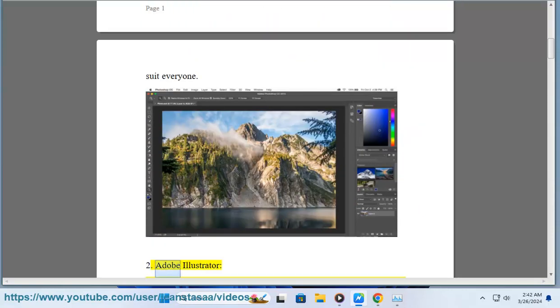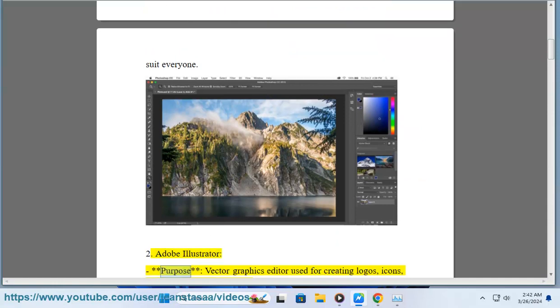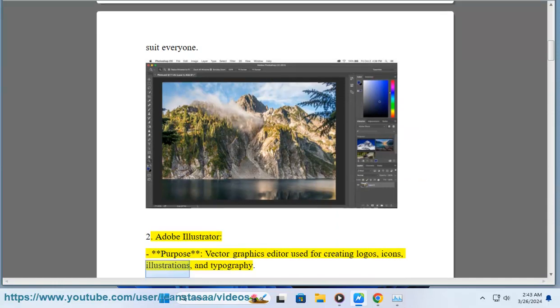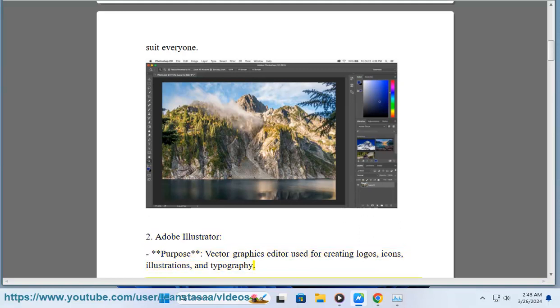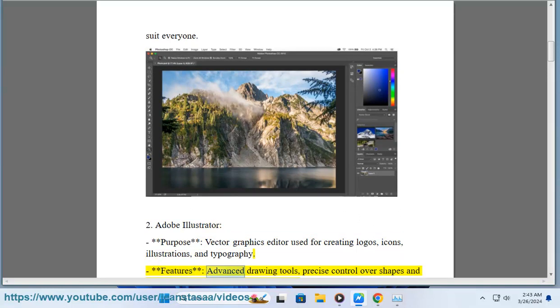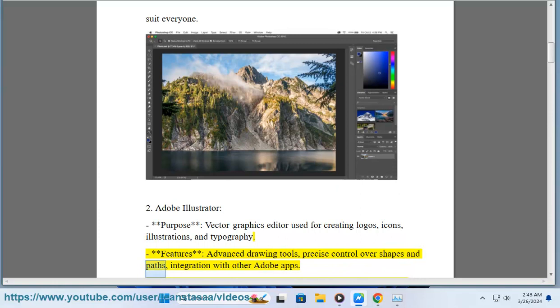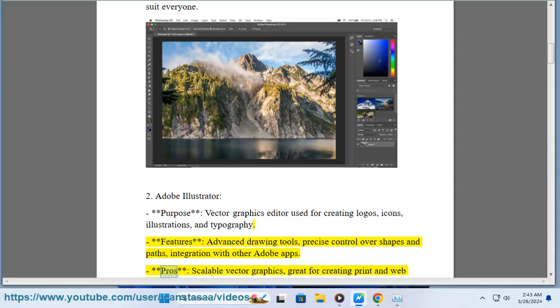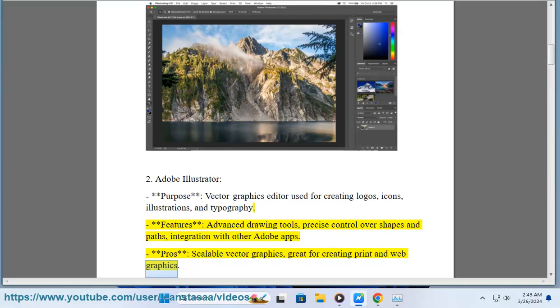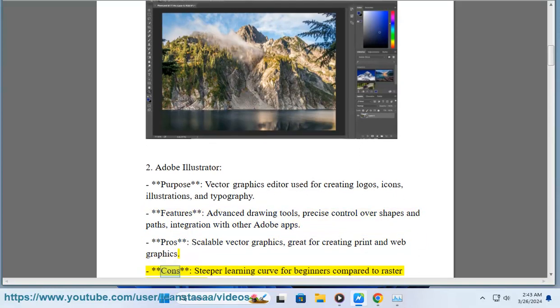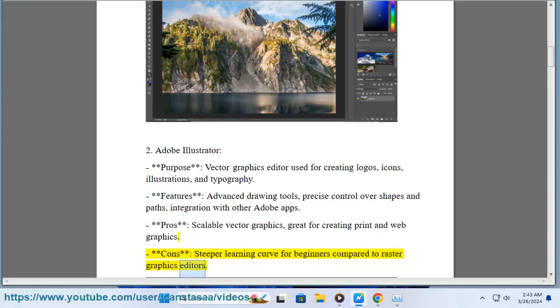2. Adobe Illustrator. Purpose: Vector graphics editor used for creating logos, icons, illustrations, and typography. Features: Advanced drawing tools, precise control over shapes and paths, integration with other Adobe apps. Pros: Scalable vector graphics, great for creating print and web graphics. Cons: Steeper learning curve for beginners compared to raster graphics editors.